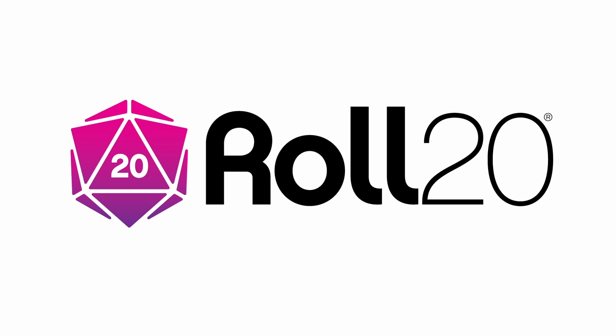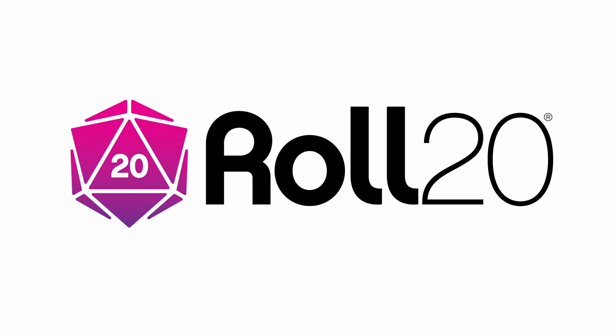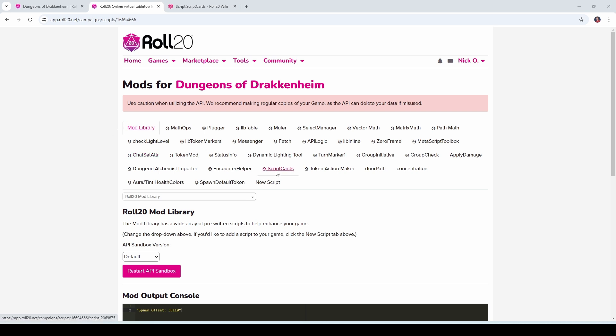Before we dive in, I'd just like to thank Roll20 for sponsoring this video. The first thing you want to do is go into your game's mod settings and make sure that you have the Script Cards mod installed.